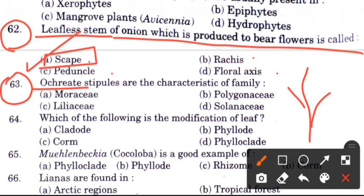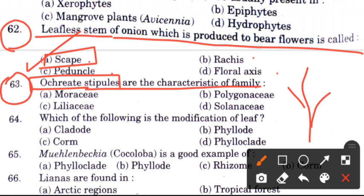Question 63: Ocreate stipules are the characteristic of which family? Options are Moraceae, Polygonaceae, Liliaceae. The answer is A, Moraceae — in Moraceae we get ocreate stipules.